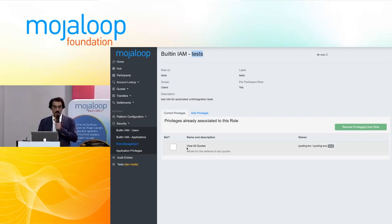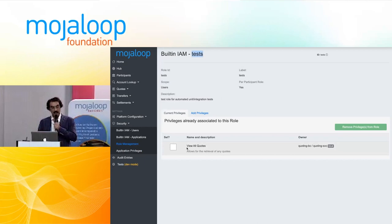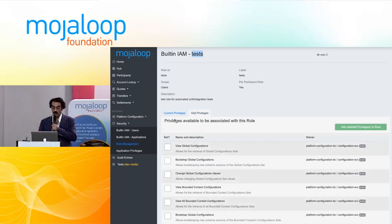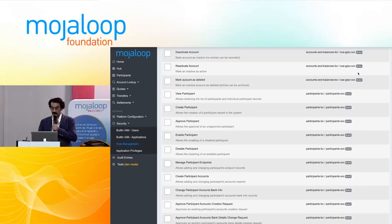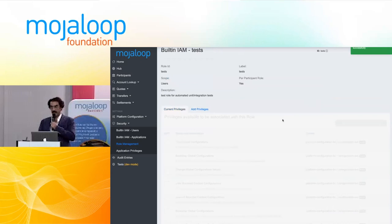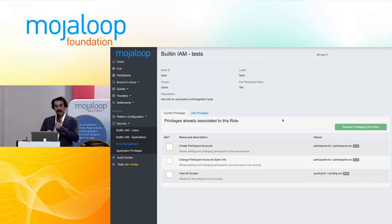If I want to add privileges to a role as a hub operator, I have that ability. On this page I have all of the privileges available in my platform, and I can simply choose which ones I want to add — for example, I want this role to be able to create participant accounts. That adds those privileges, and from now on if a user or application has this role, they have this privilege and can execute those actions in the system.